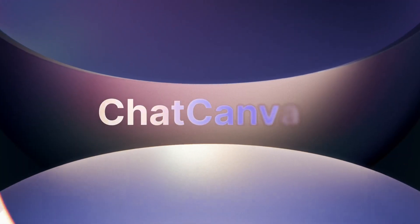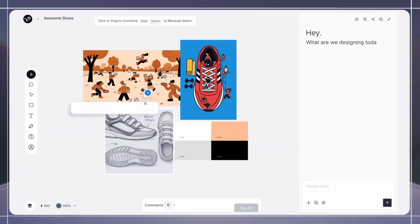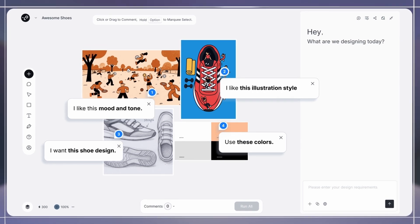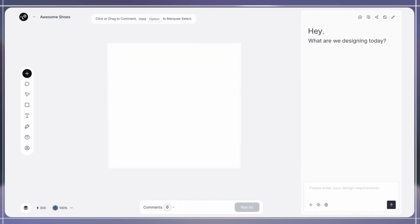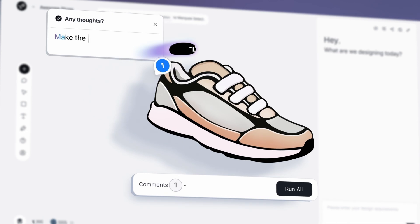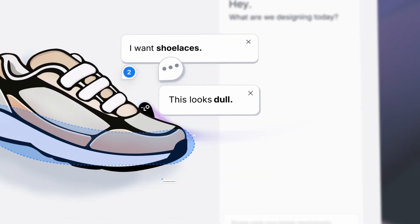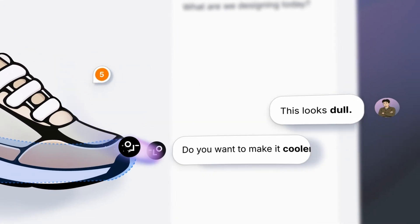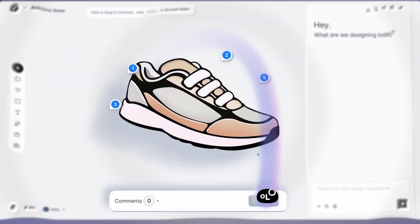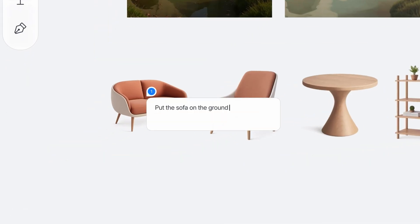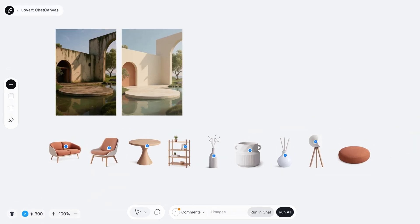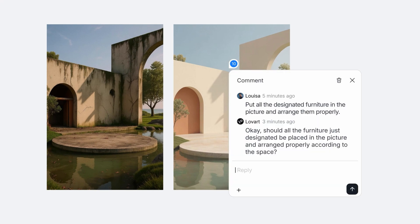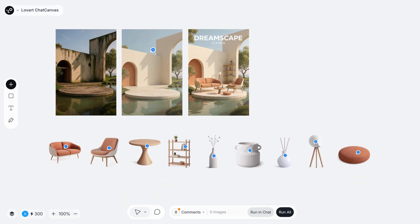Lowart recently released their game-changing chat canvas feature and it's going to completely transform how you create with AI. Instead of typing prompts and crossing your fingers, you can now click anywhere on the canvas and have visual conversations with the AI. It's like having a creative partner who reads your mind. In today's video, I'm going to show you how you can use this brand new feature to create three different projects.